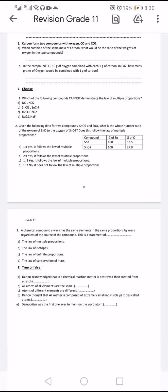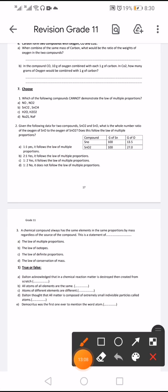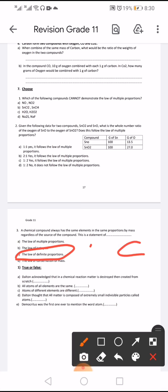A chemical compound always has the same elements in the same proportion by mass regardless of the source — this is the law of definite proportion. Dalton acknowledged that in a chemical reaction, matter is neither created nor destroyed — this is the law of conservation of mass. That statement is true, not false.